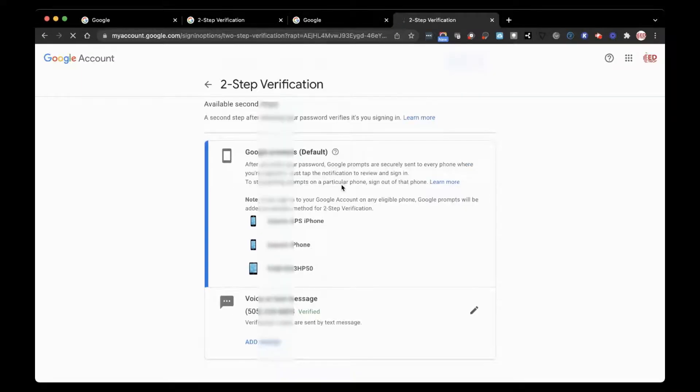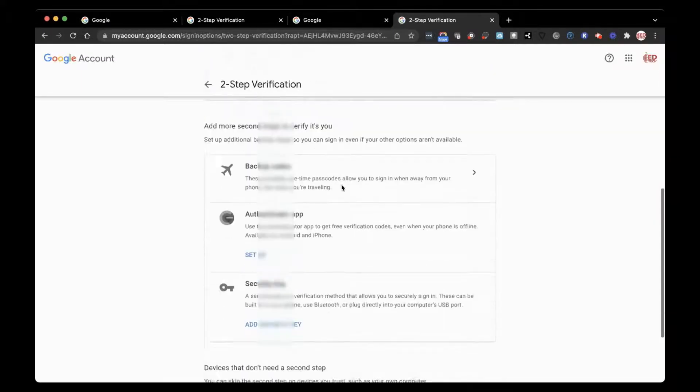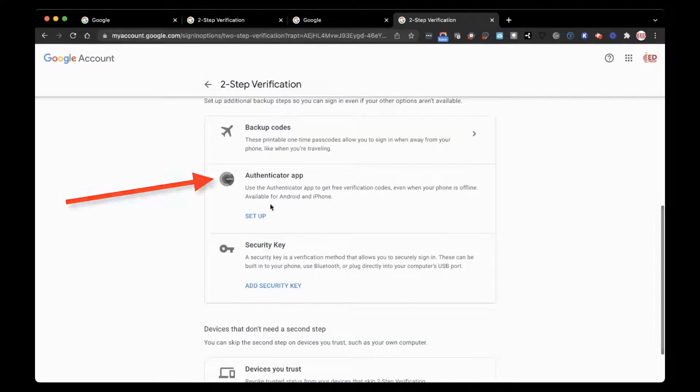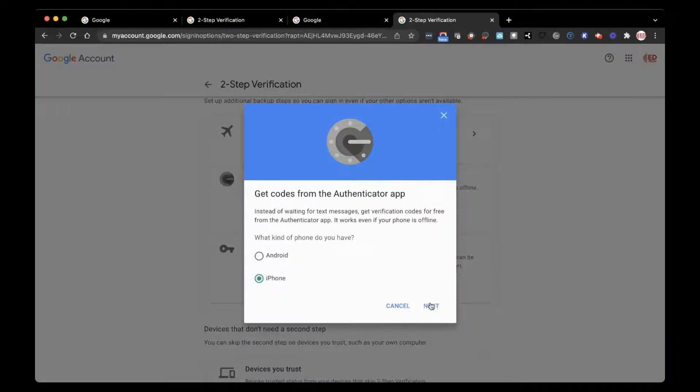Scroll down and select Authenticator app. You will click on the Setup and you can use your Android or iPhone.